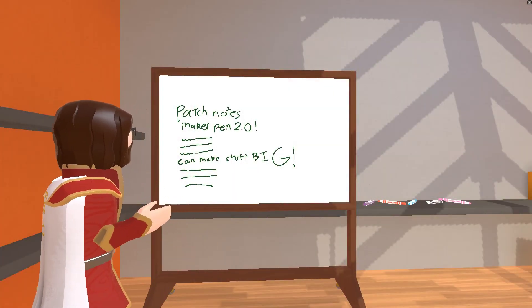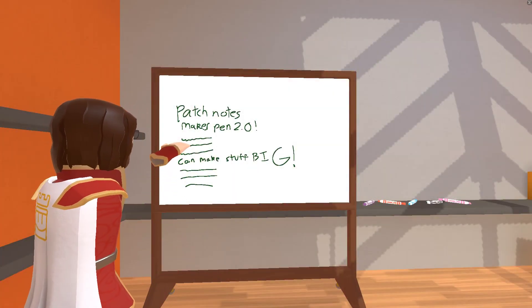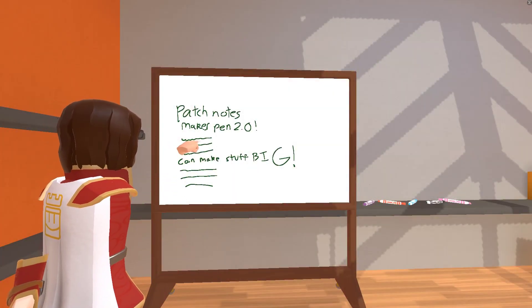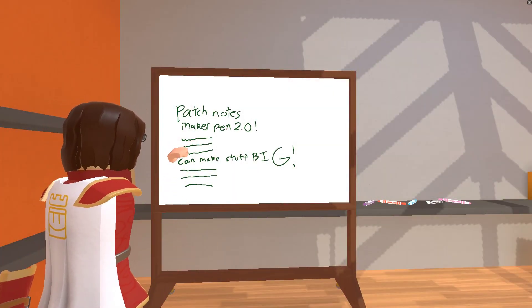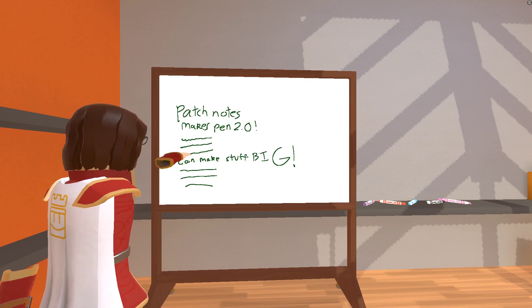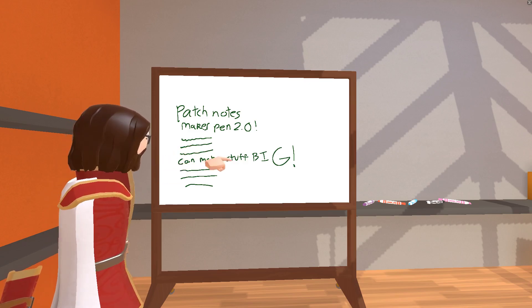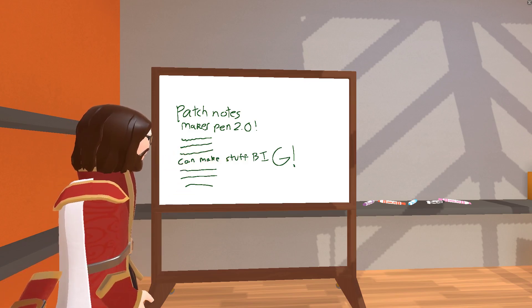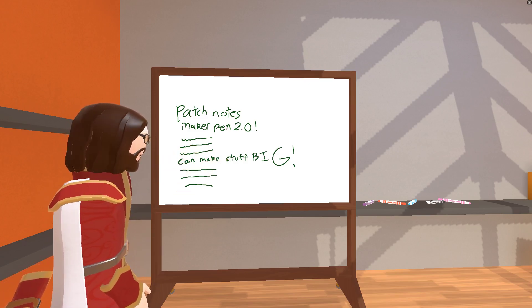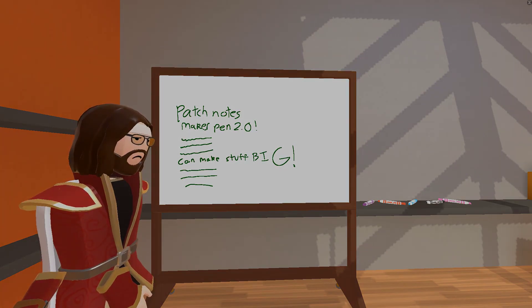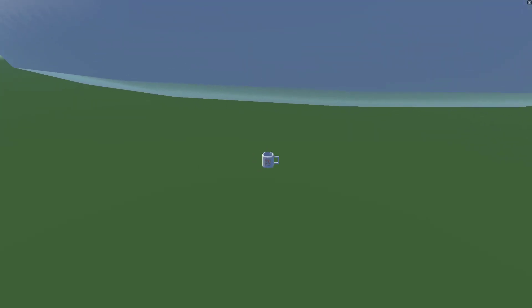Okay, patch notes, Maker Pen 2.0. Let's see... right, blah blah blah, can make stuff big. What in the world does that mean? So guys, I don't know about y'all but the first thing I want to do with this update...